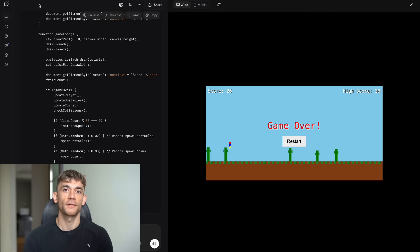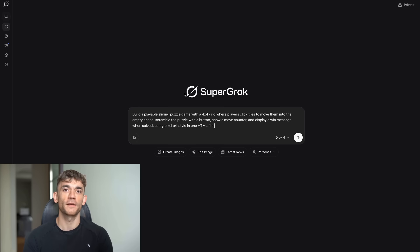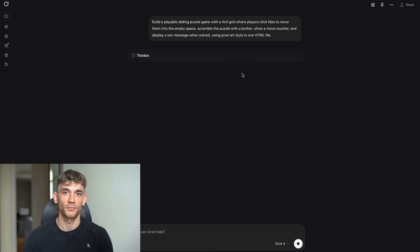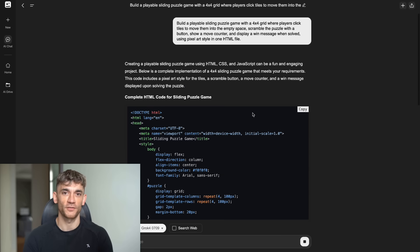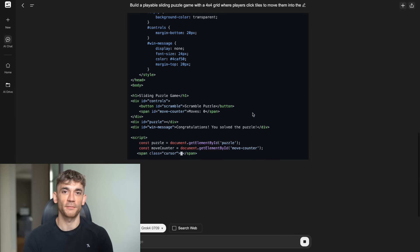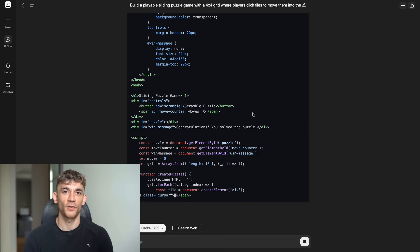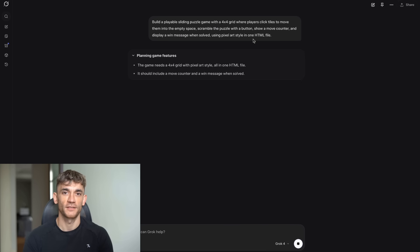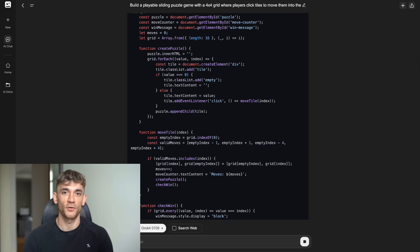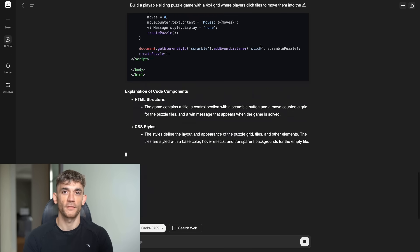Test 2 HTML puzzle game. Exact prompt. Build a playable sliding puzzle game with a 4x4 grid, where players click tiles to move them into the empty space, scramble the puzzle with a button, show a move counter, and display a win message when solved, using pixel art style, in one HTML file.